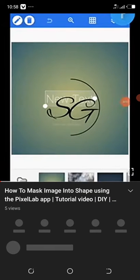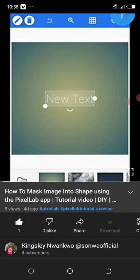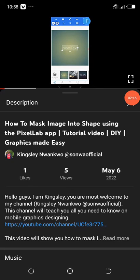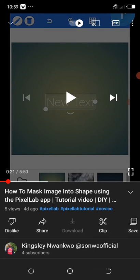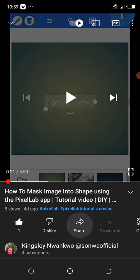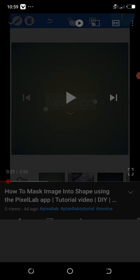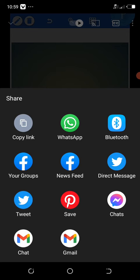Once the video is open, when you want to download it, click on Share. You can see the share icon here. Once you click on it, you'll see different options for sharing. We're not going to share on WhatsApp or anything like that — what we're going to do is click 'Copy Link,' the first option.